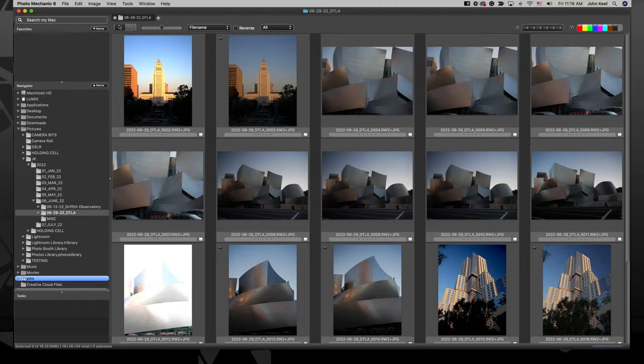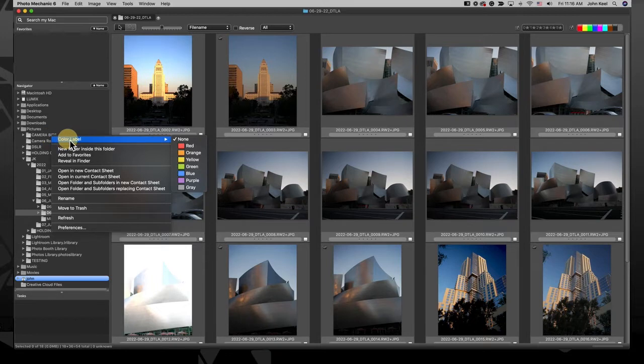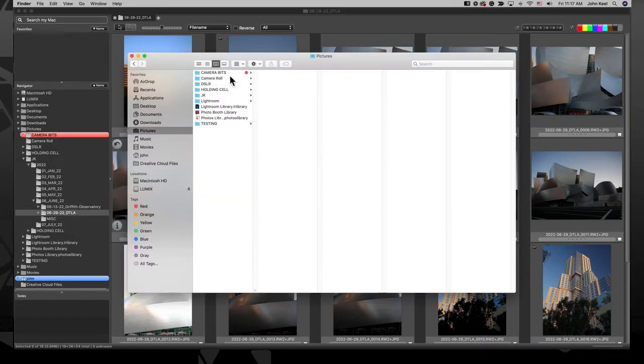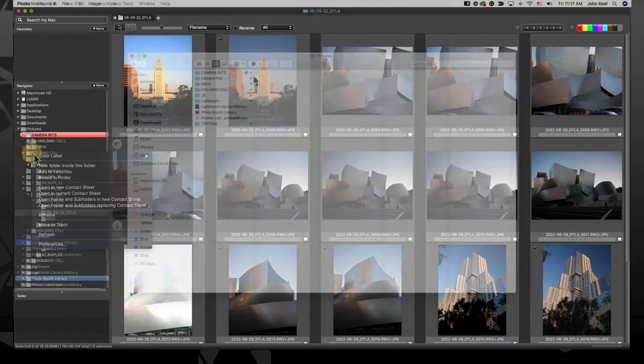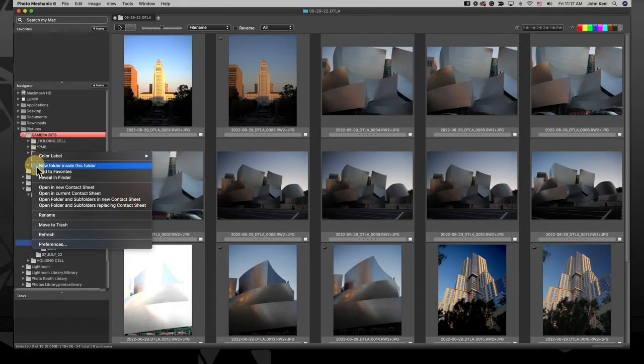On a Mac you can access the menu by right or control clicking on a folder. At the top you have the standard Apple color label options and any folder you give a color to here will also display that color in the Finder window.